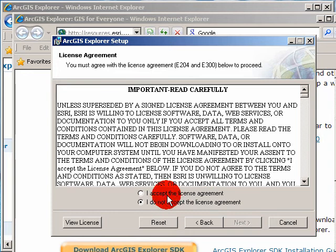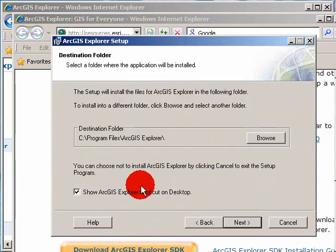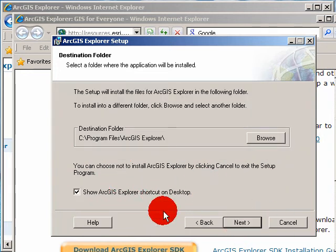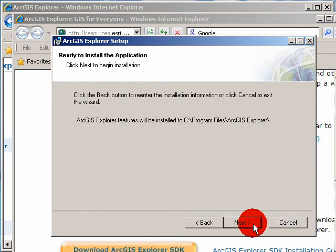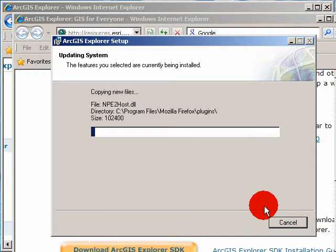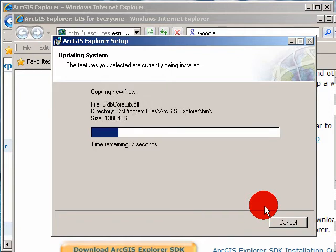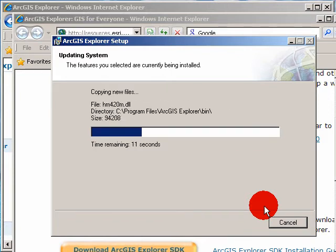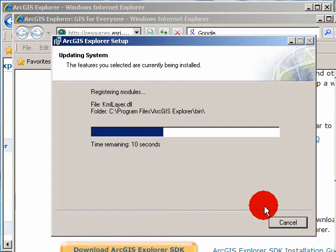I accept. Next. I like to leave this, but you can do whatever you'd like. Next. Just next through. Basically, we're just installing the basic default options for this program.